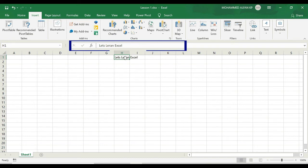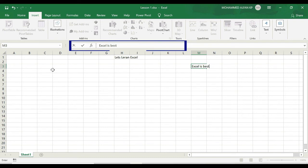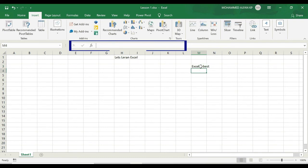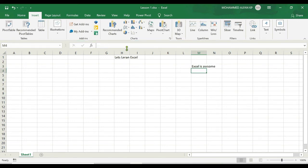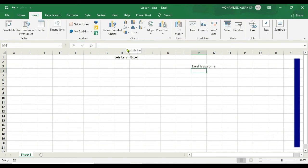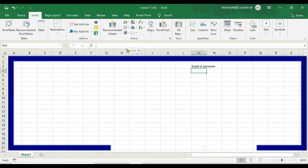At the same time if I try to type in the column M3, for example 'Excel is best', the same content you can able to see in the Formula Bar as well. In case if you want to edit this sentence, just select this cell. After that you can edit this formula directly. For example, instead of best I am putting awesome, just entering it.